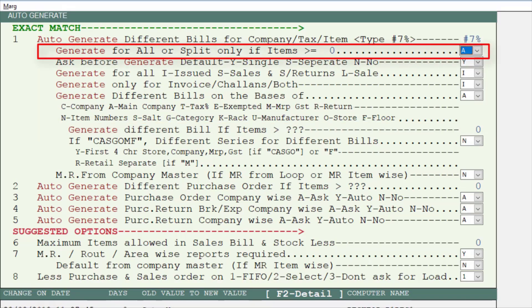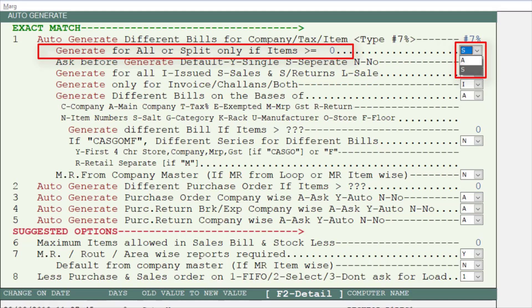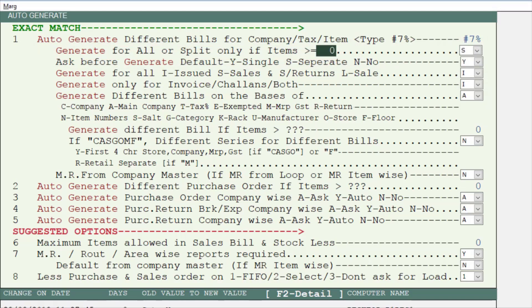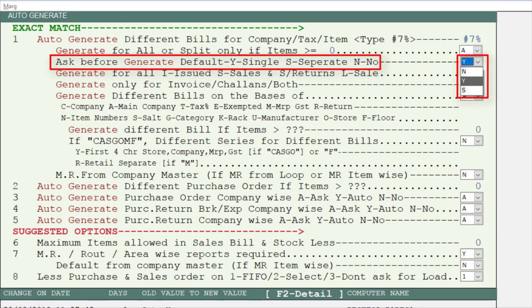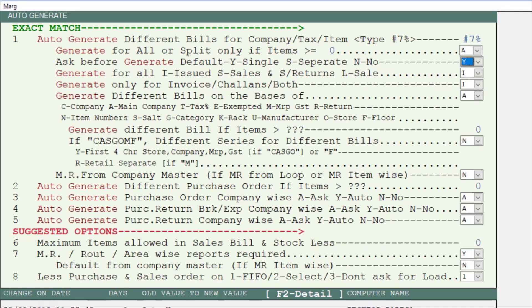The next option is generate for all or split. If you want only one bill to be generated for all items, select A. If you want the bill to be split after 5 or 10 items, select S, and then mention the number of items after which you want to split the bill. We will select A for all. Then next is ask before generate — if you want it to ask before generating a single or separate bill, select Y for single and S for separate. We select Y for single, and note that single is selected by default.